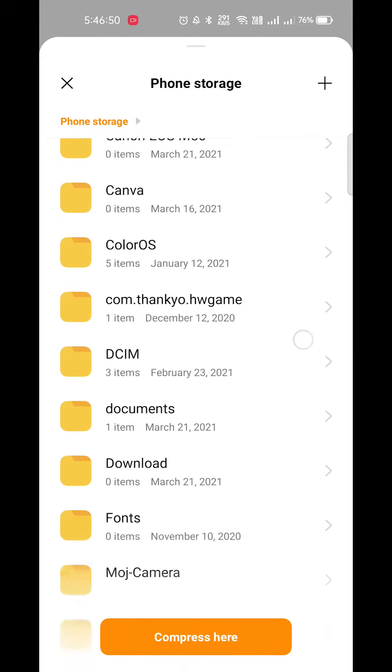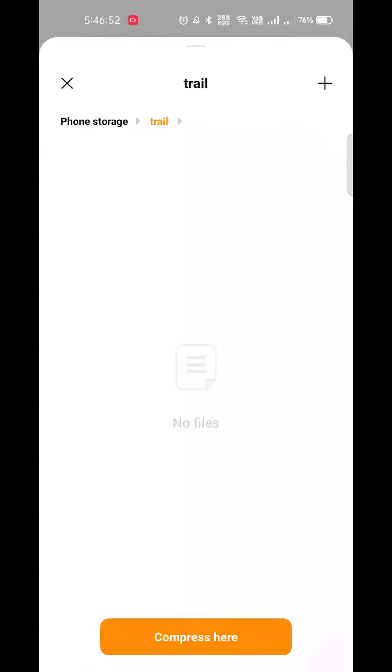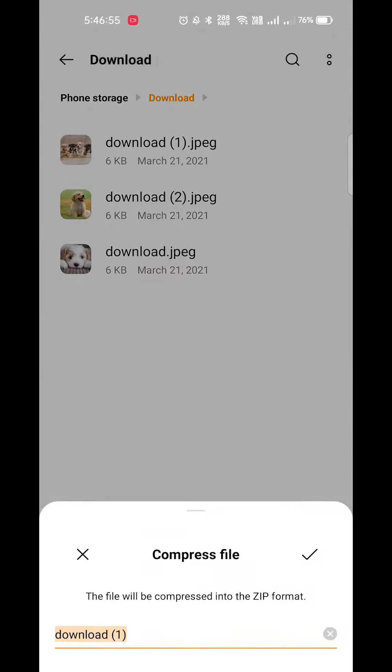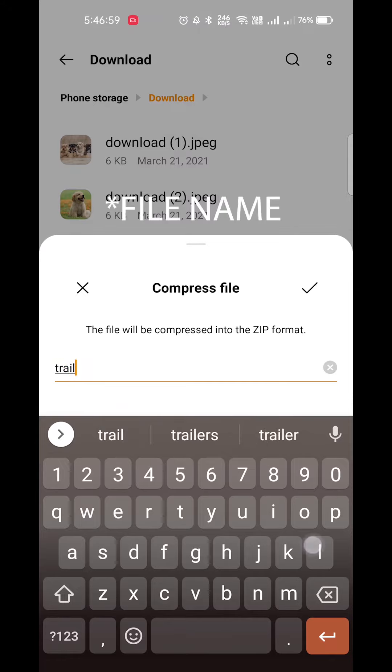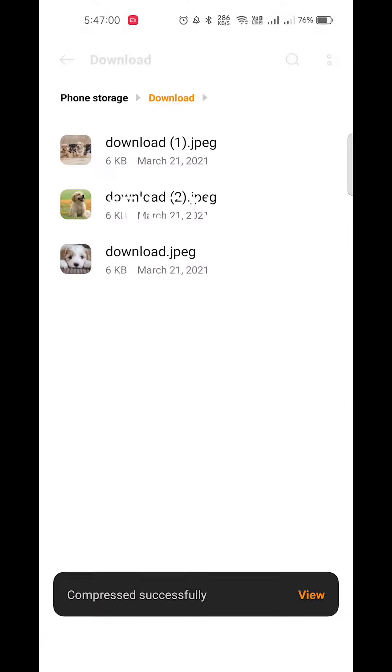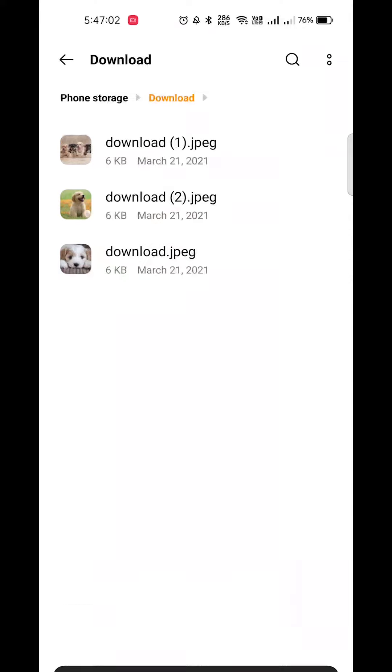I will create a trail. So here I am going to name it trail, click on Compress, enter the folder name Trail, and click on Compress.